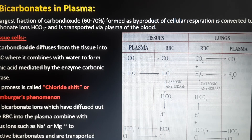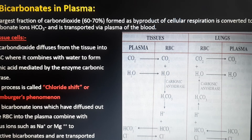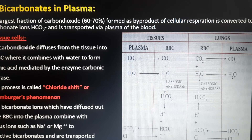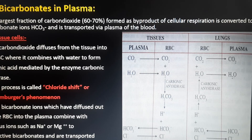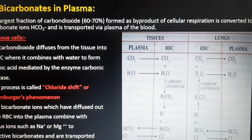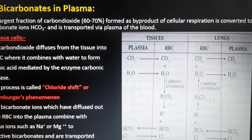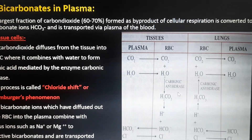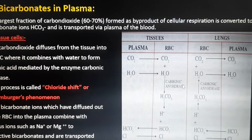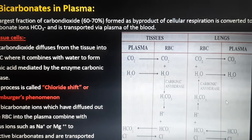The bicarbonate ions which have diffused out of the RBC into the plasma combine with various ions such as sodium or magnesium to respectively form bicarbonates, and are transported back to the lungs. These are the two parts seen in the diagram — one which happens at the tissue level, and the other reaction which occurs in the lungs.